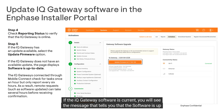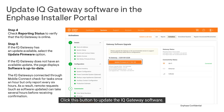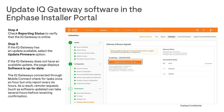If the IQ Gateway software is current, you will see the message that tells you that the software is up to date. If the IQ Gateway needs an update, you will see an update firmware button. Click this button to update the IQ Gateway software.